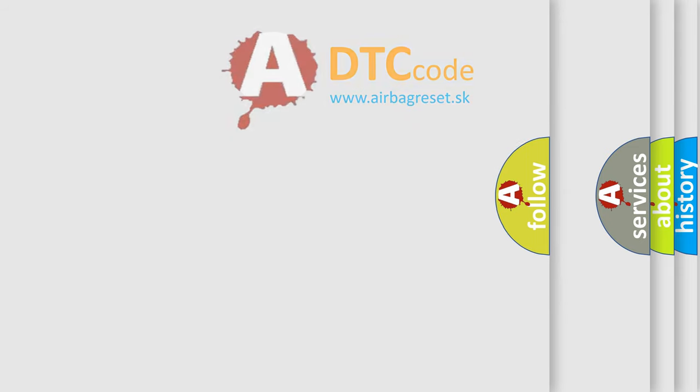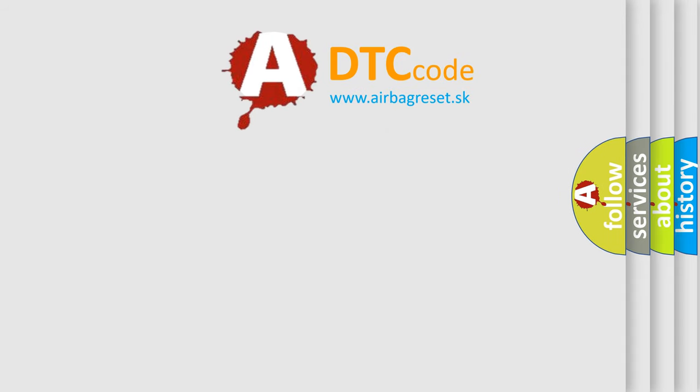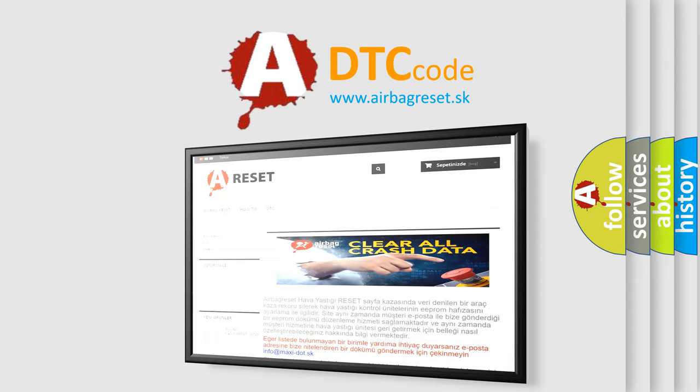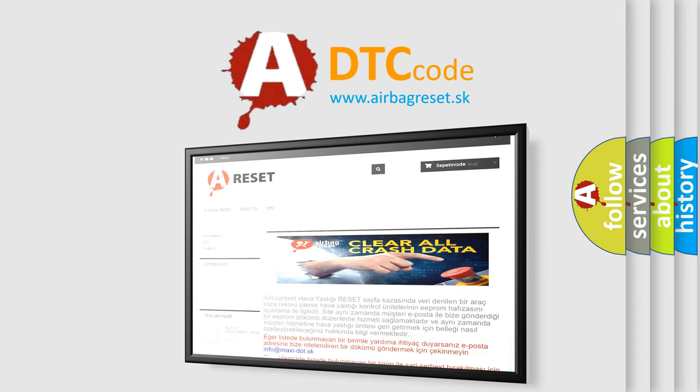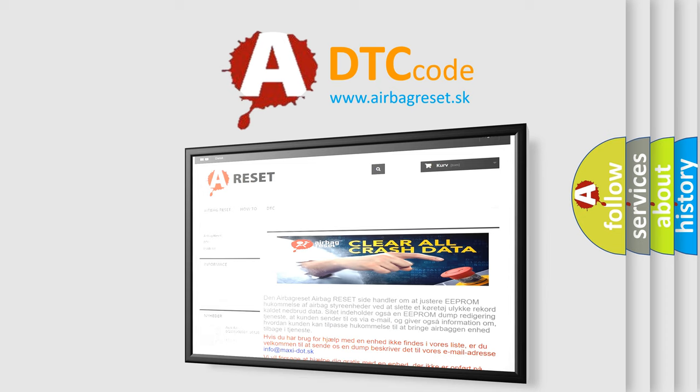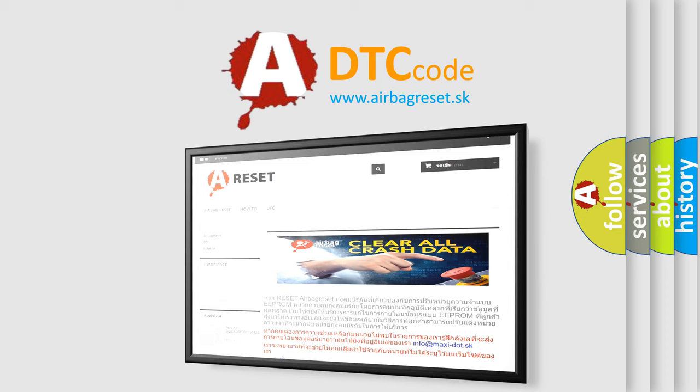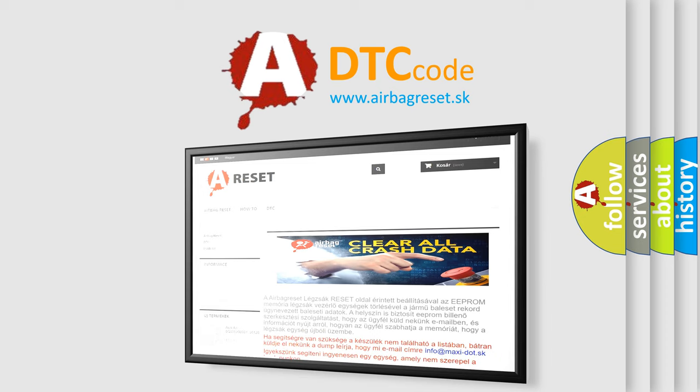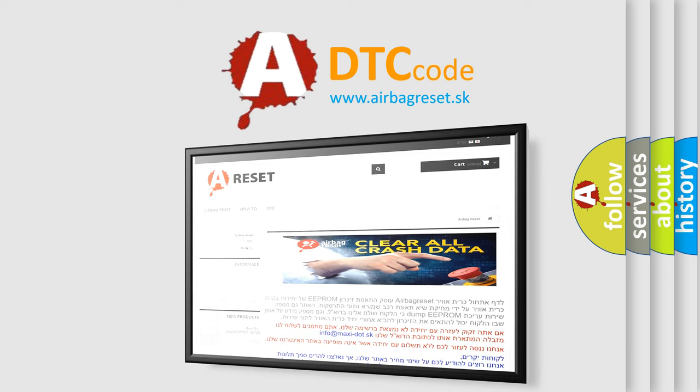The airbag reset website aims to provide information in 52 languages. Thank you for your attention and stay tuned for the next video. Bye!